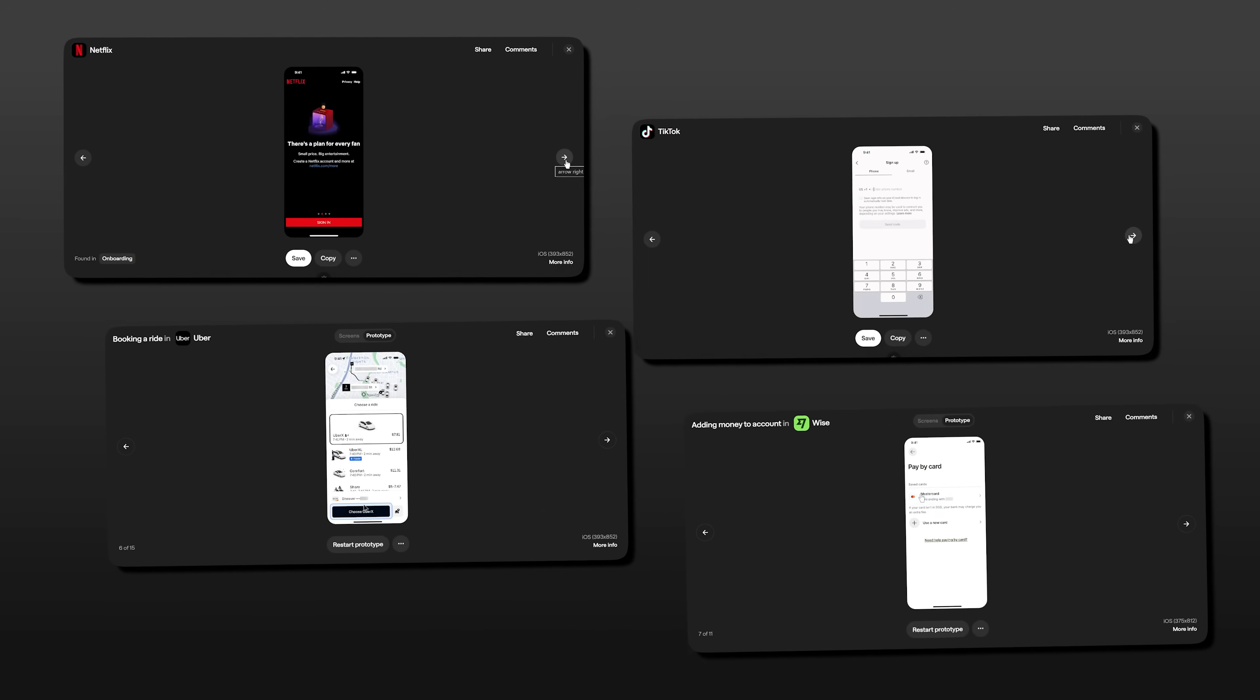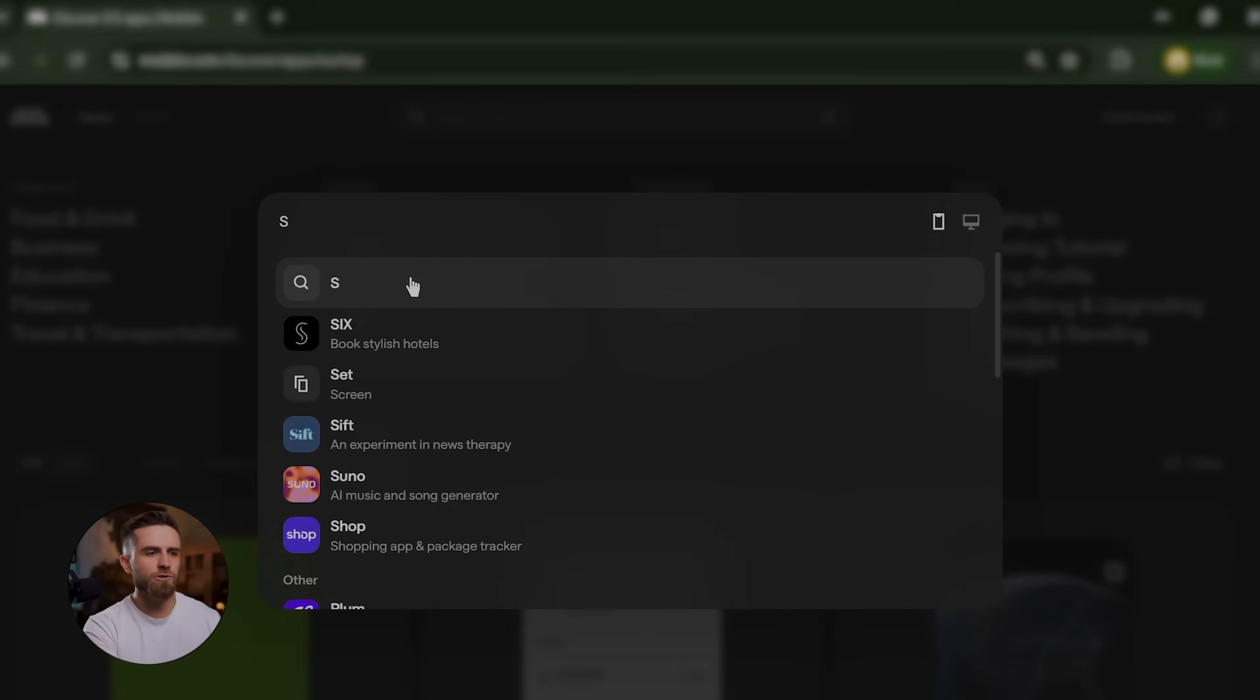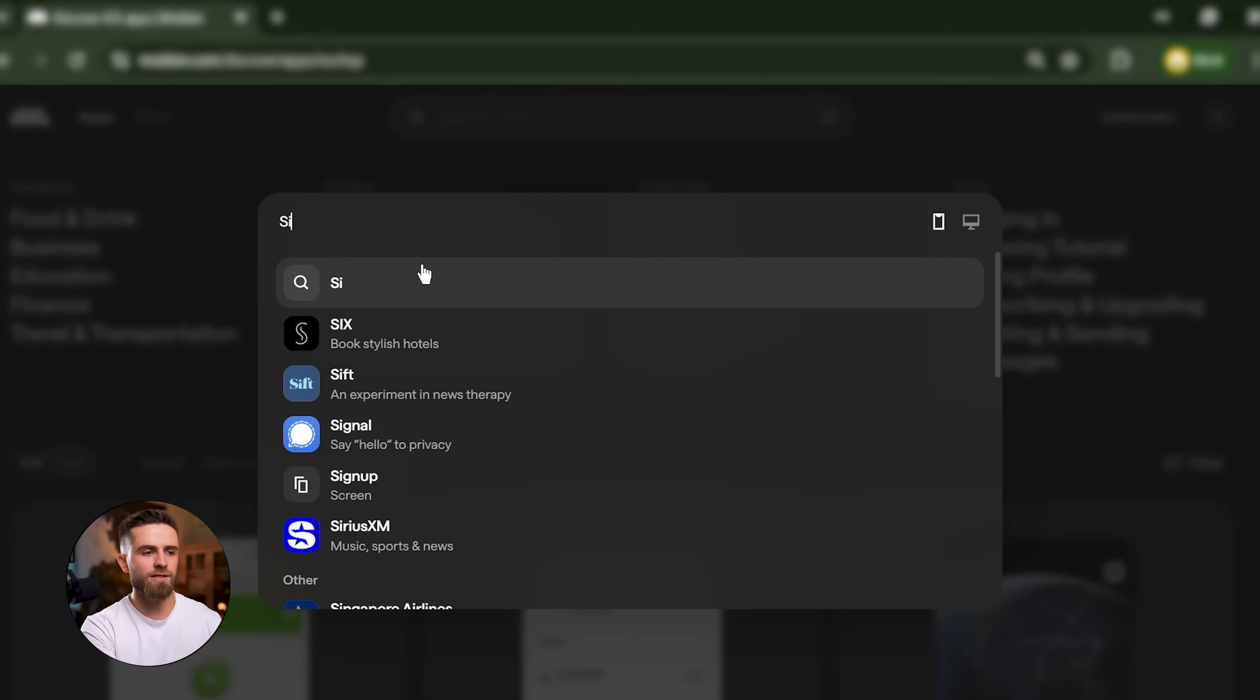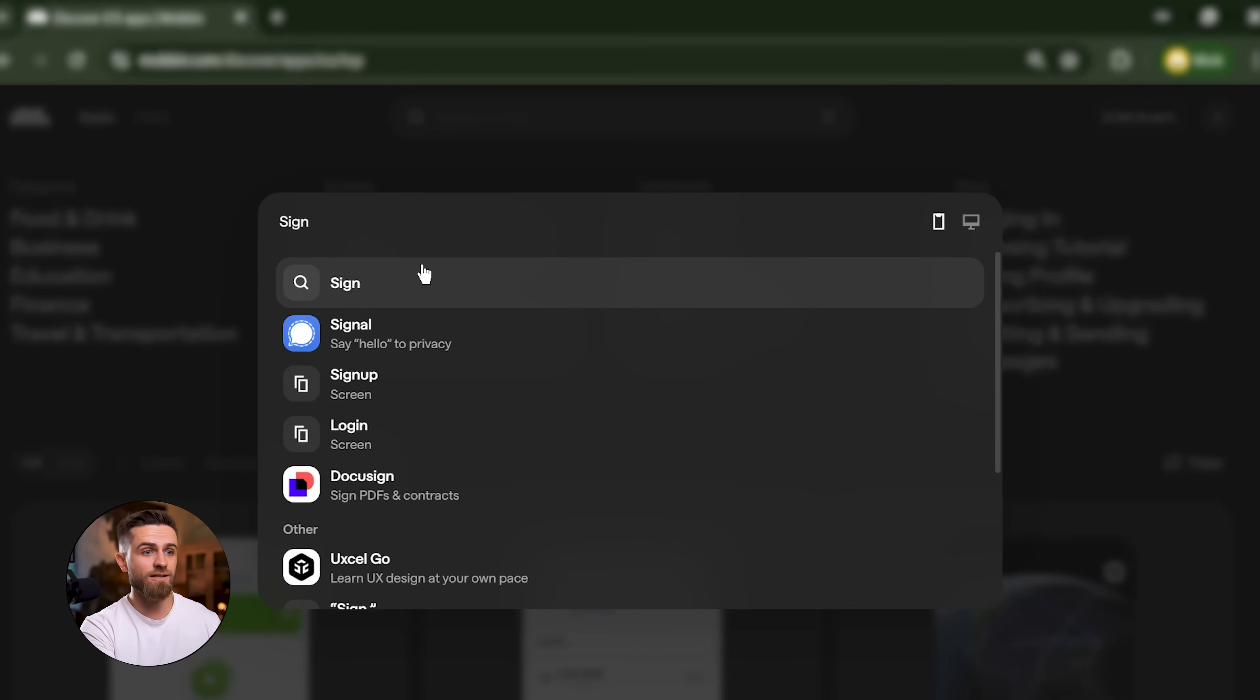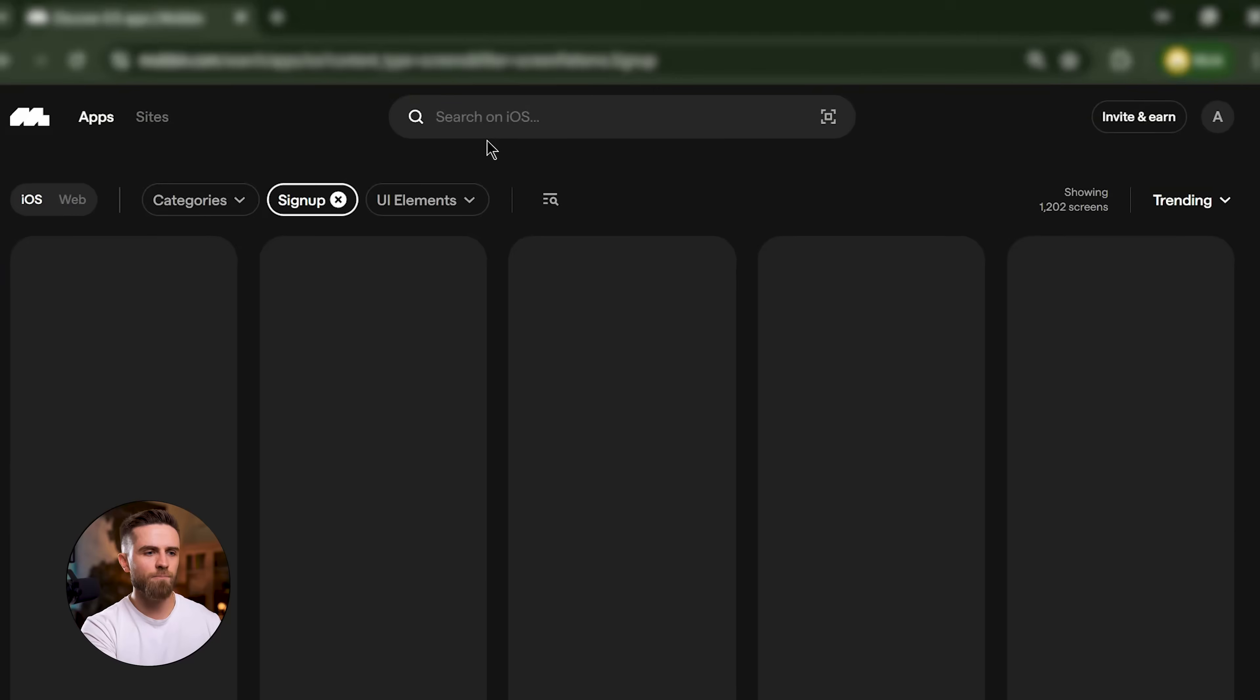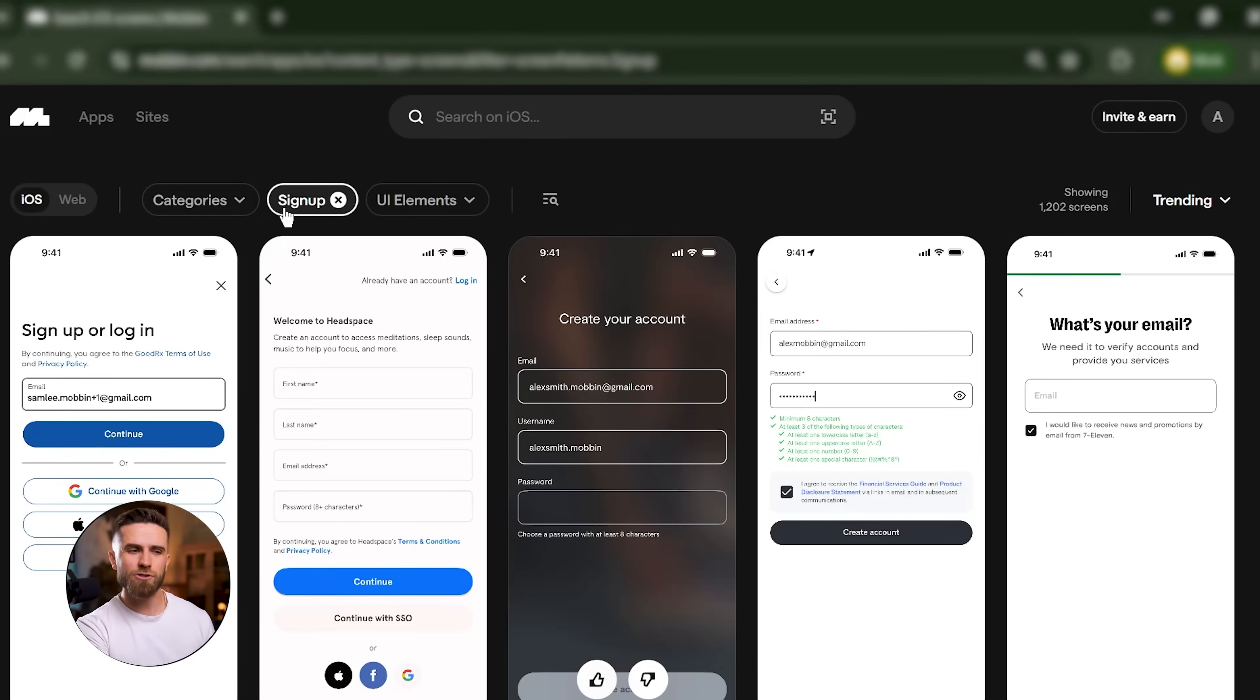Here's how Mobbin works. You search for a specific element or screen type. Let's say you need a sign-up flow. You type 'sign-up' into the search bar, and Mobbin instantly pulls up hundreds of real-world examples.